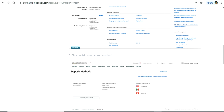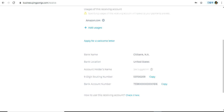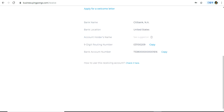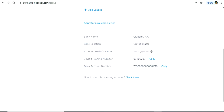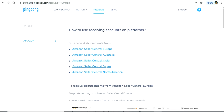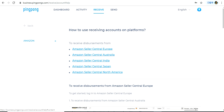You can also see the steps for making these updates within your PingPong account itself by clicking the link just below the Receive tab. Clicking it takes you to a page with steps to update your deposit method in different Amazon Seller Centrals. I hope this video has been useful — thanks a lot for watching.